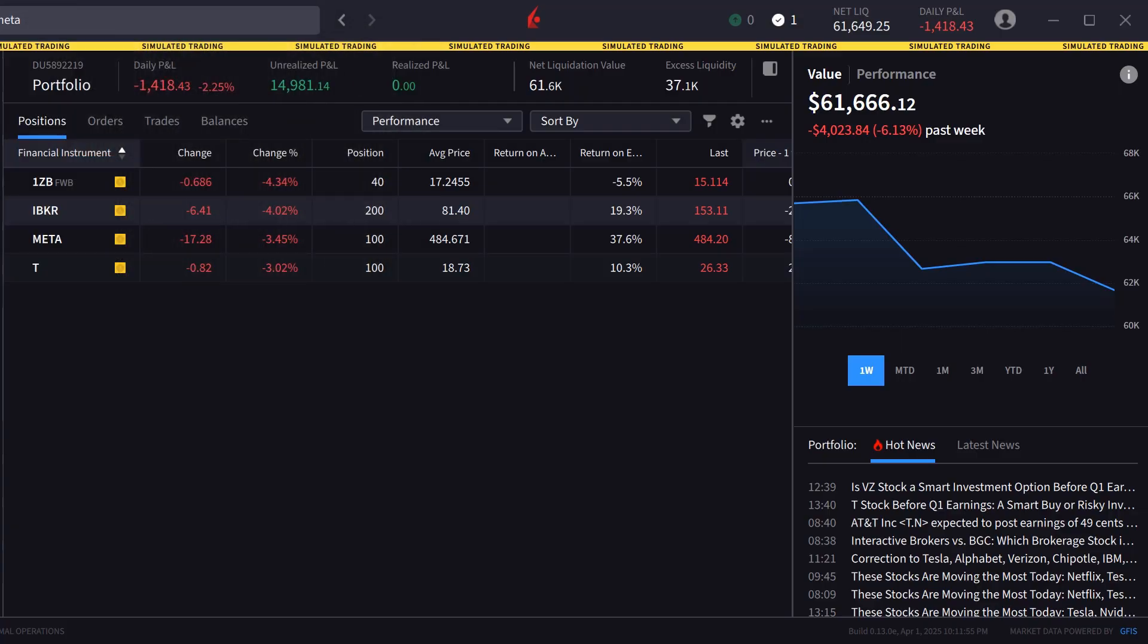In this case the investor has determined that they either want to go long if prices rise above a specific price or establish a new short position should prices fall below a specified threshold.